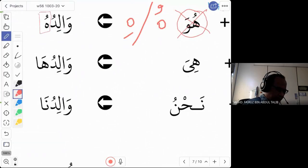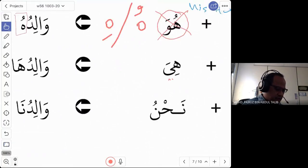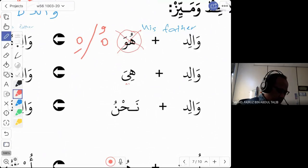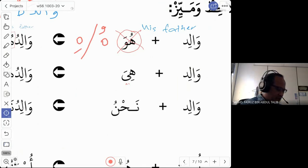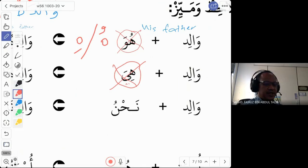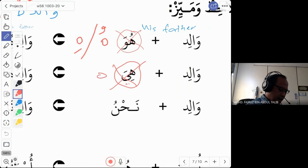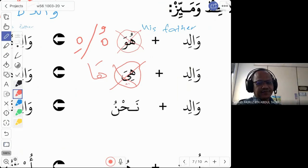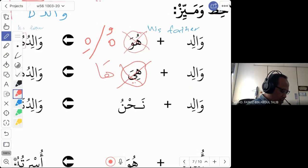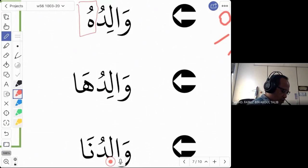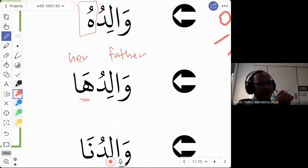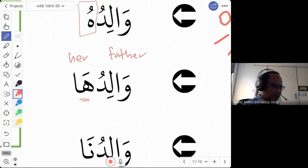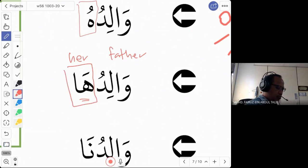The next word is hiya. What is the domir mutasil for hiya? Hiya is, of course, the domir munfasil meaning 'she.' But they do not want to say 'she is walid' — that is wrong. What they want to say is 'her father.' So how do you say 'her father'? We do not use the word hiya. We have to change to another domir mutasil, and the domir is ha — ha with an alif. You just combine walid with ha: waliduha. The ha means 'her.' Waliduha is 'her father.' There is only one way to read this — it is always ha.